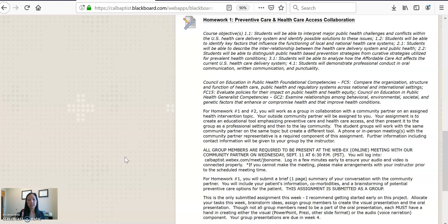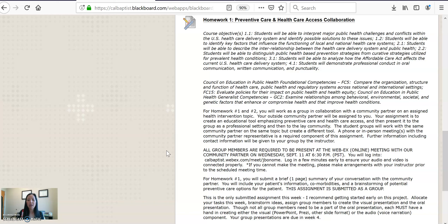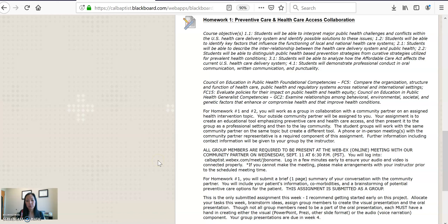What will happen this week is that we have a WebEx — a virtual meeting — scheduled on Wednesday, September 11th at 6:30 PM Pacific time. Each one of you is required to be present at that meeting. If you are not familiar with WebEx, you can copy and paste the link that starts with Cal Baptist and ends with my name into your web browser. I recommend logging in a few minutes early because we want your video and audio to be working, since you will be speaking with us.